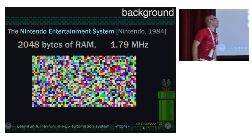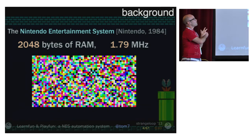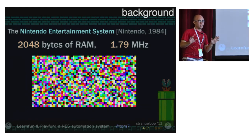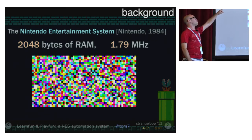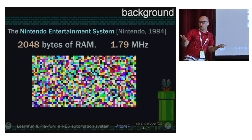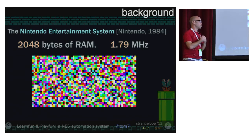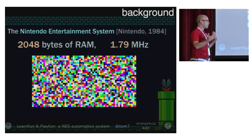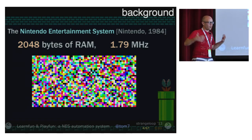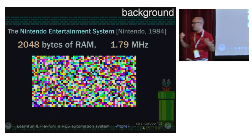It runs at 1.79 megahertz. Roughly speaking, my home computer, which is a beast, can fit 32 million Nintendos in RAM at once, without compression or any fancy techniques — 32 million — and runs about 4,000 times faster than that, on each of its 12 cores. This is what originally inspired me to do this project: the thought that I was getting all that entertainment out of this joke of a computer by modern standards. What if I had a really big computer doing all of that stuff in parallel?